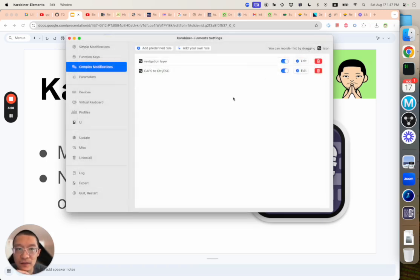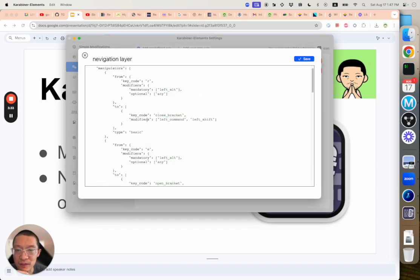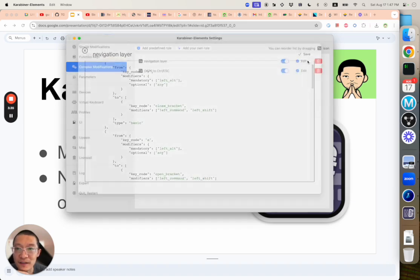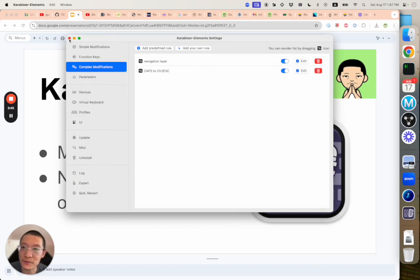The navigation layer is very similar. You just need to type in all these things. And then with that, I think my MacBook keyboard becomes much more usable.